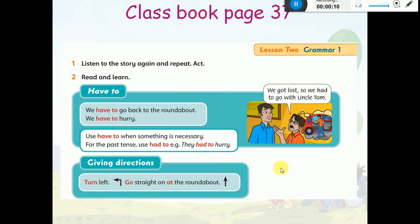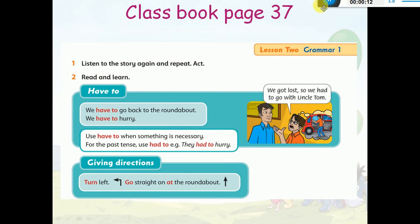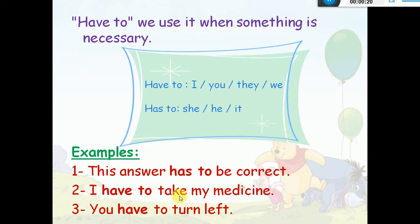I want you all please to open your class book page 37. You're going to find that we have here two grammars: have to and giving directions. Let's start with have to. We use it when something is necessary — I'm going to talk about the thing that is necessary.